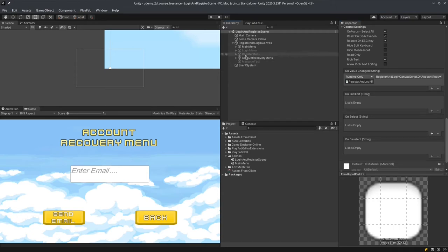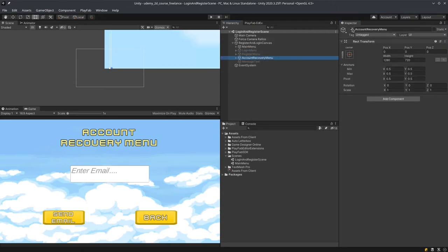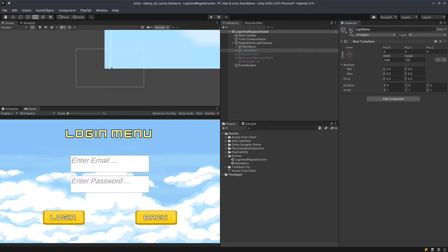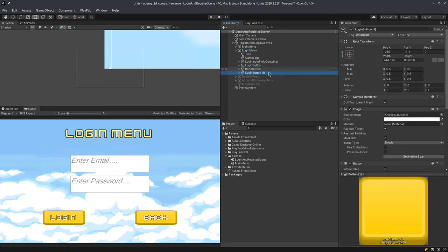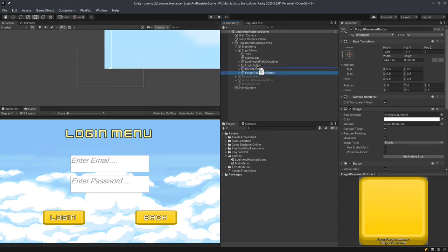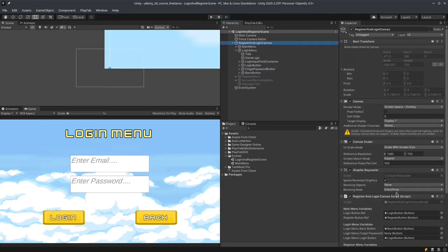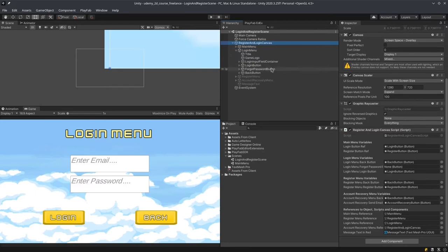I'll paste the function. In login menu forgot password button clicked, I'm going to activate the account recovery menu and deactivate the login menu. I'll also set up the forgot password button dot on click dot add listener. The name should be very descriptive so if the client looks at the source code, they know exactly where everything is.